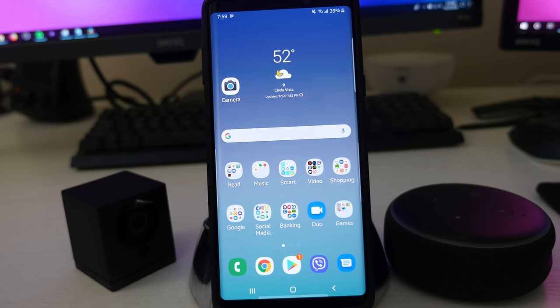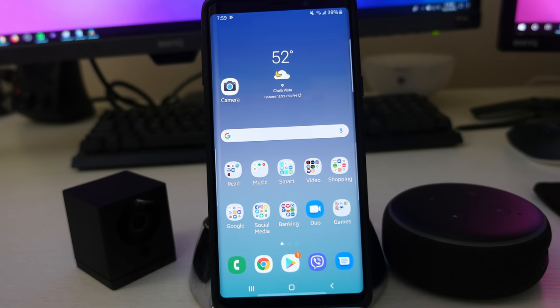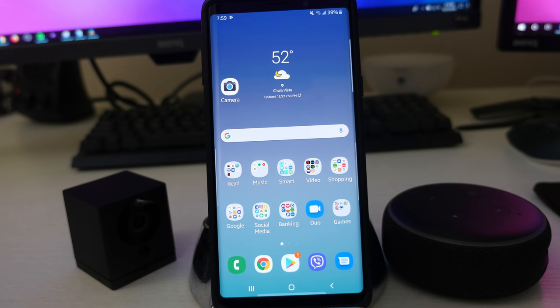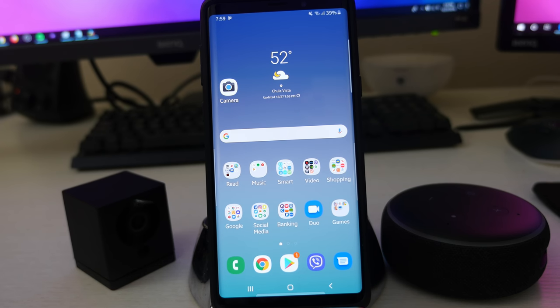What is going on guys, GregglesTV. The third beta version of Android Pie, also known as Samsung One UI Beta, has come out for the Galaxy Note 9.